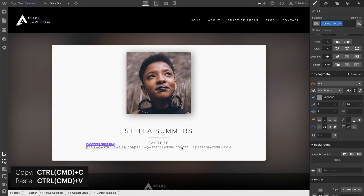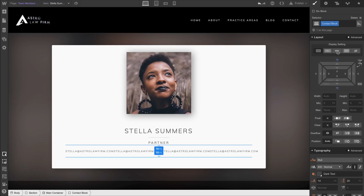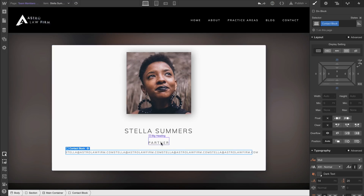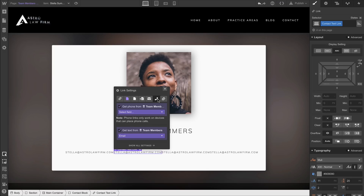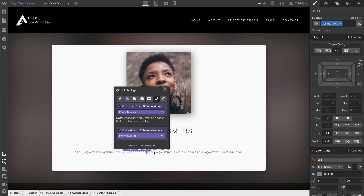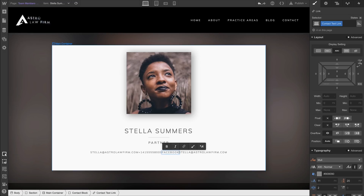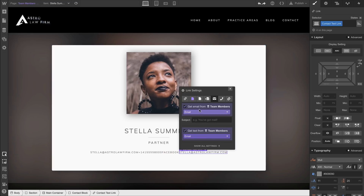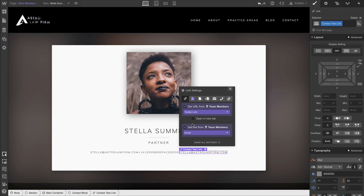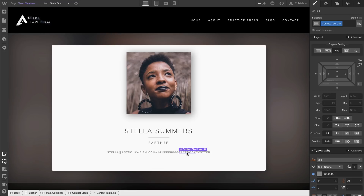We'll duplicate that text link and select the contact block to adjust spacing. We'll modify each duplicate: this one becomes the phone number, and for the third one, we're making it our Facebook link. Instead of pulling the text from the collection, we simply type Facebook. Same deal with Twitter — we set the URL from our Twitter link field but just type Twitter as the display text. So it will say Facebook or Twitter on everyone's page regardless of their actual links.